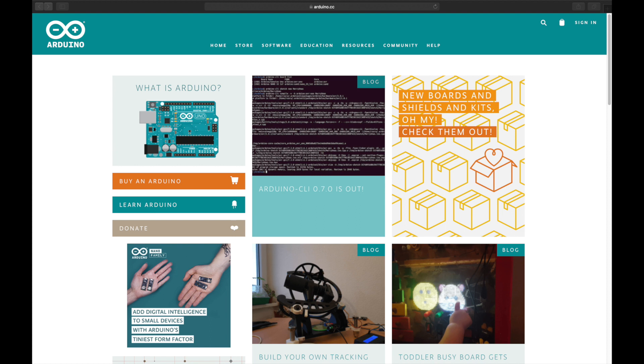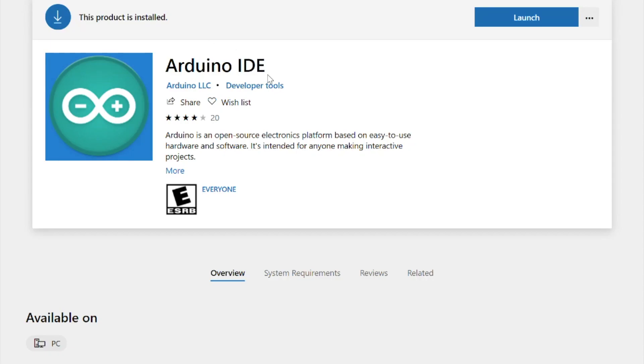Next, we're going to go over to the Arduino.cc website, and we're going to download the Arduino IDE. That is the interface that's used to program an Arduino, and it will work great with a little bit of extra configuration for our ESP32 as well.